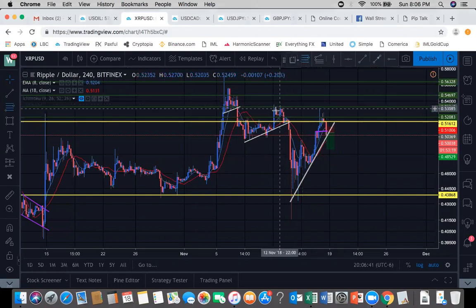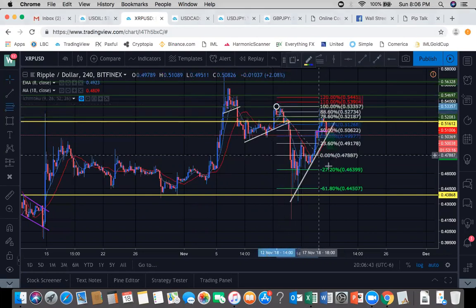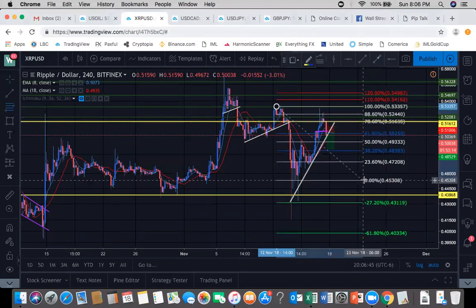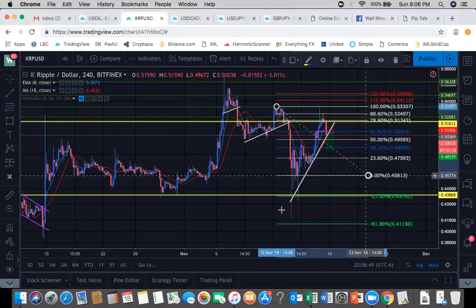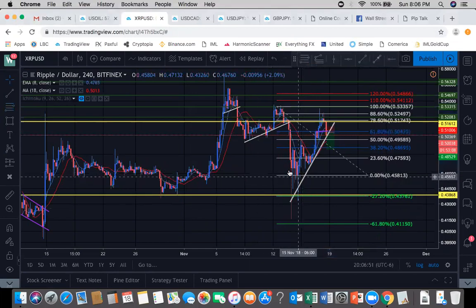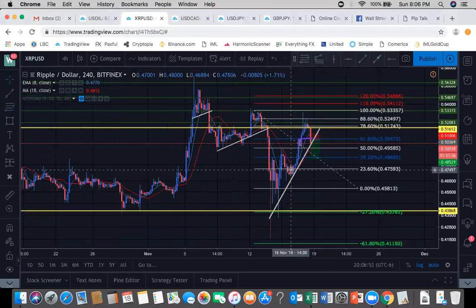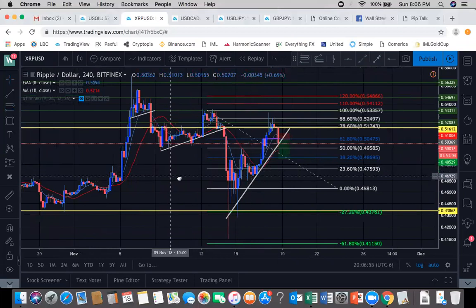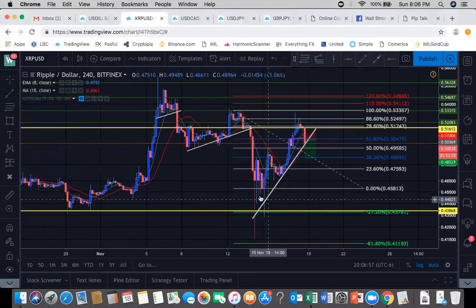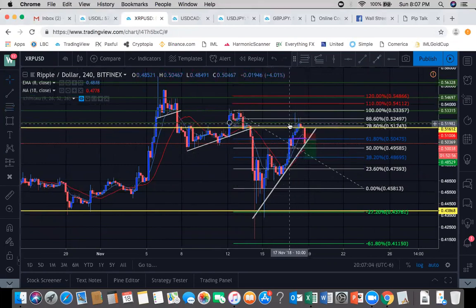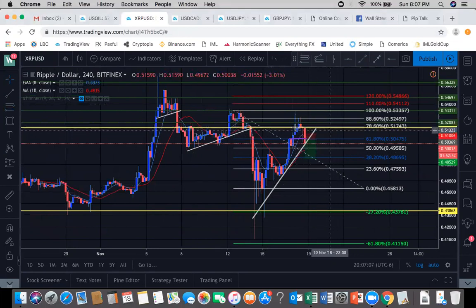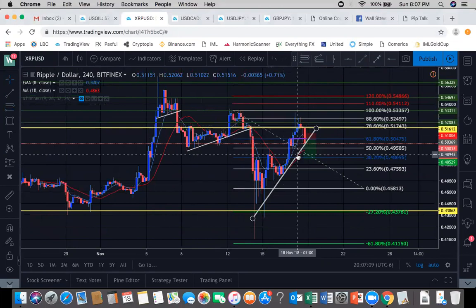If you check off Fib — point A here, point B here, kind of in the middle of where all these wicks are — point D in the middle of all these wick touches. We have a full 78.6% retrace, and it also turns around at this resistance area. Key confluences.